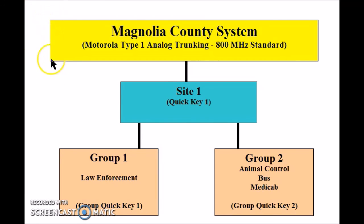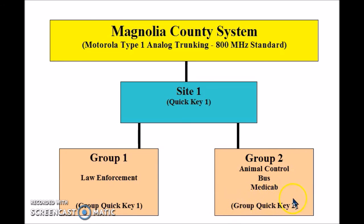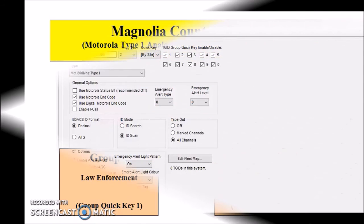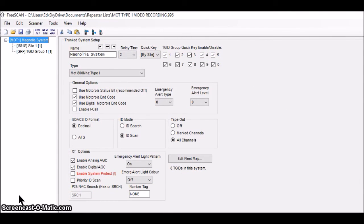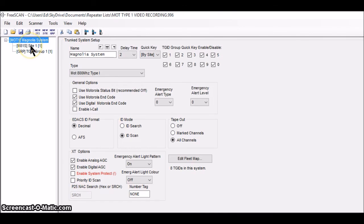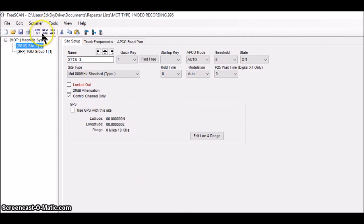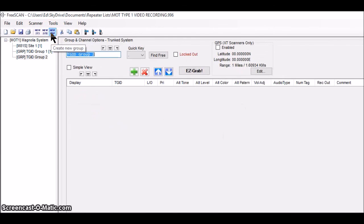That completes group one. Now I'm going to create and configure group two for animal control, bus, and medicab, and give it group quick key two. The cursor is currently on the Magnolia system level, but I want group two to be built under site one — the same way group one is. So I click site one, go to New Group, click that, and there's TGID Group Two.